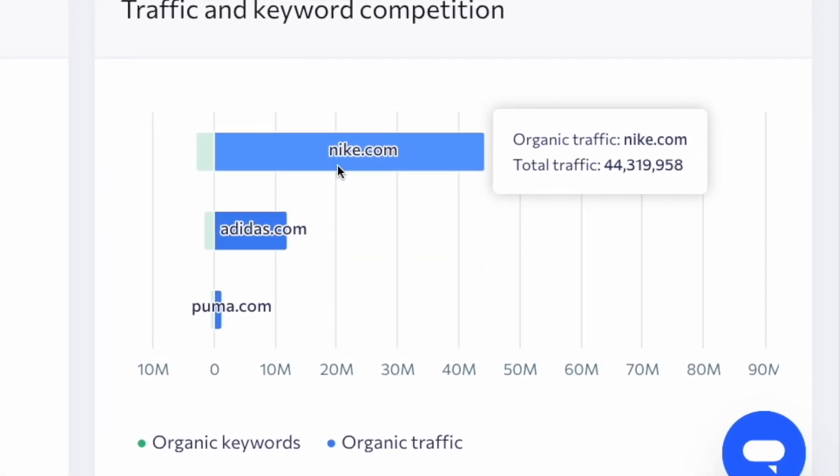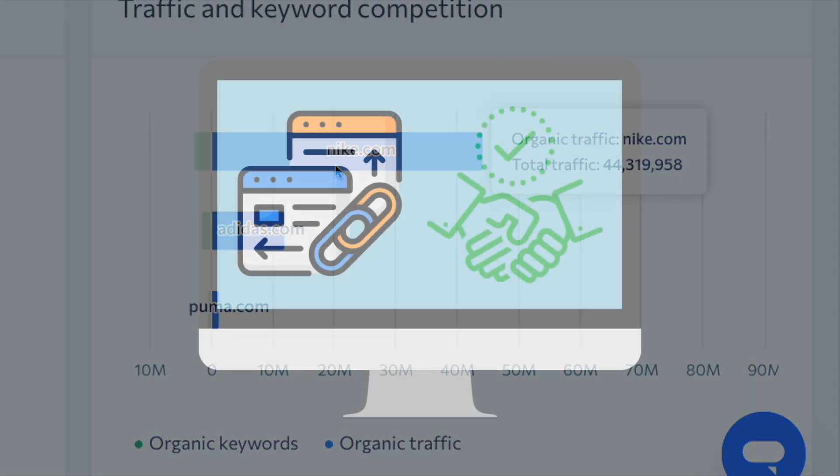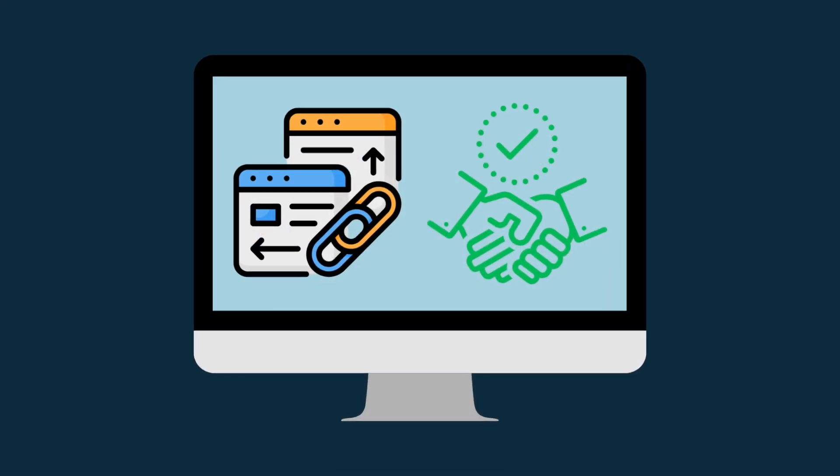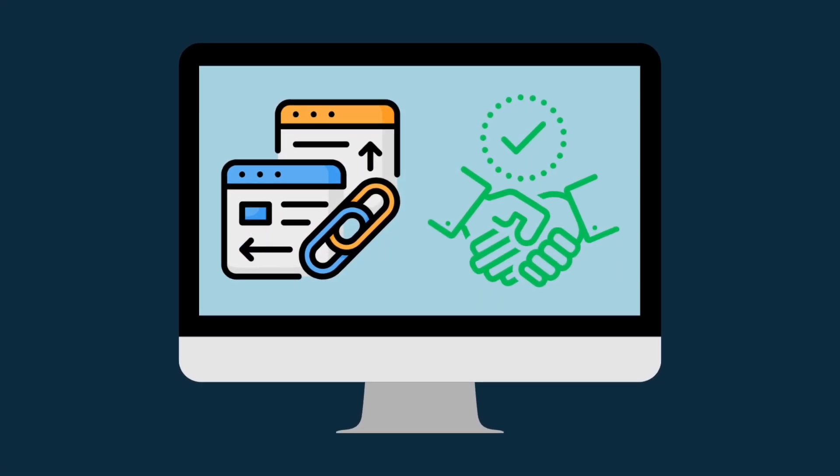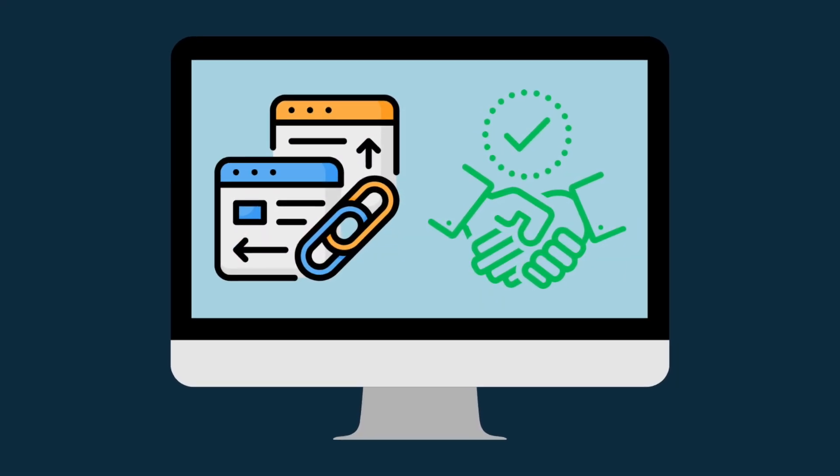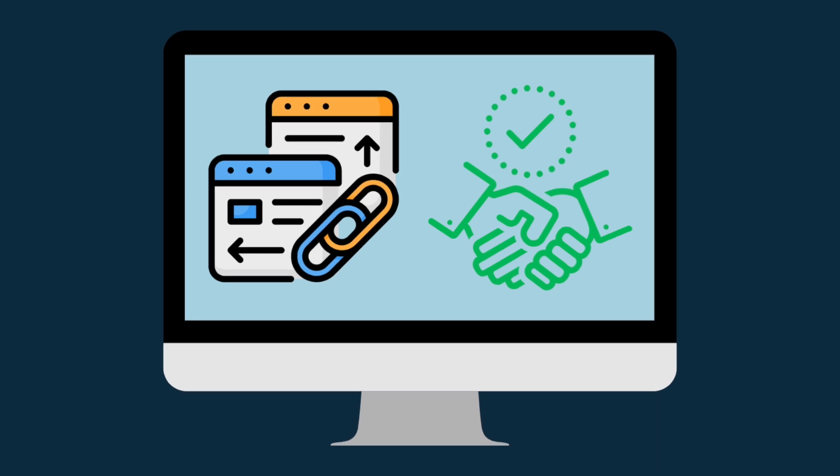or to establish if it's worth approaching a particular website about a content collaboration or link building opportunity.